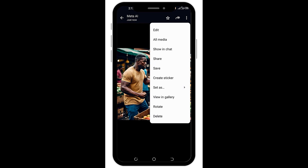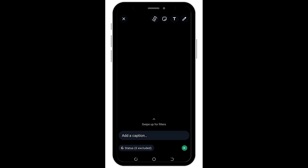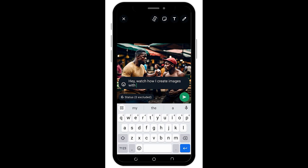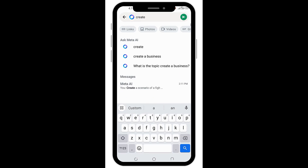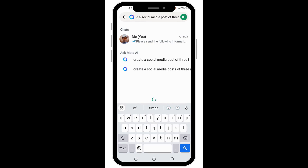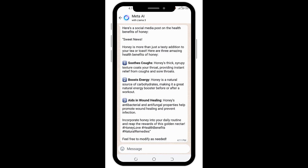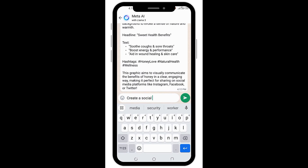Meta AI doesn't only create images — it can also create text-based information depending on what you want. So let's assume I have a business that sells honey and I want to create a social media post. I could use a prompt like: create a social media post of 3 health benefits of honey. Just like that, here is a social media post with health benefits, hashtag suggestions included. And I can also ask Meta AI to further generate social media graphics for my honey business.